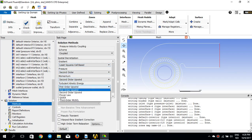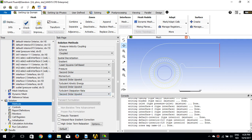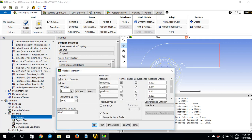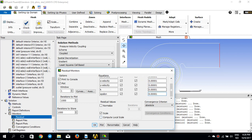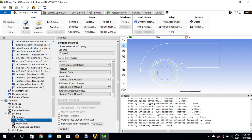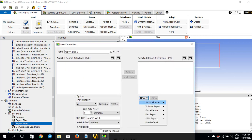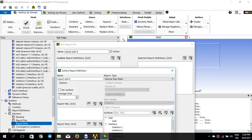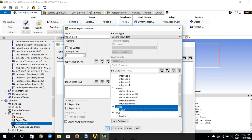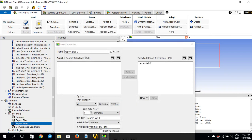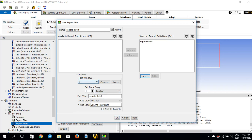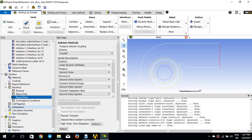For solution methods, I set pressure-velocity coupling to Coupled, turbulent kinetic energy to second order, and turbulent dissipation rate to second order as well. In monitors and residuals, I lower the convergence threshold so it doesn't converge too quickly. I create a new report plot — a surface report of volume flow rate at the outlet — to be plotted every iteration on plot window number two.